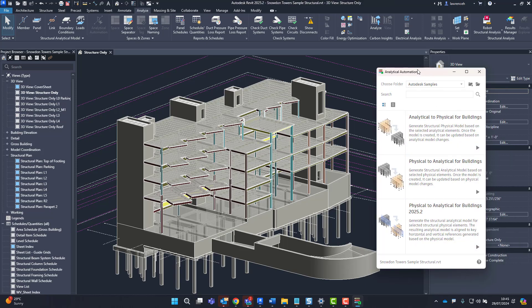Previously we only had two scripts that were pre-created for us: analytical to physical for buildings or physical to analytical for buildings. But you'll now notice here we have a new function for 2025.2.